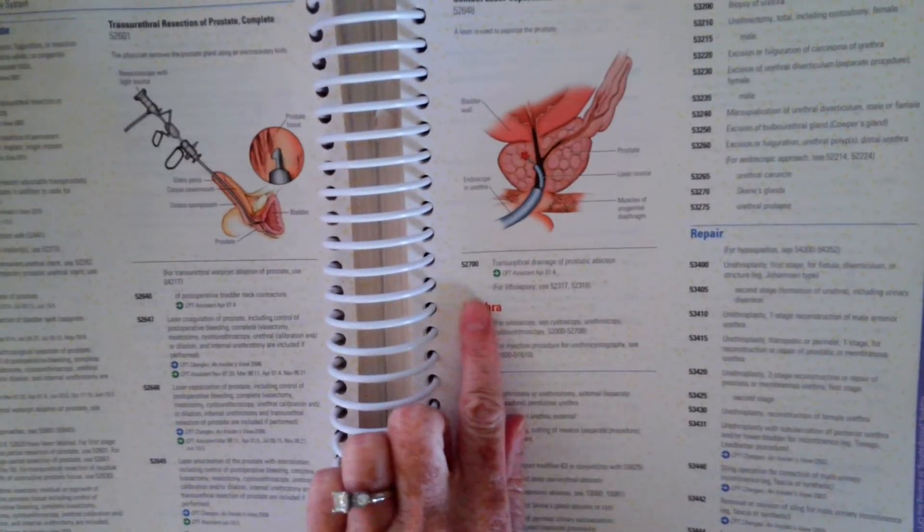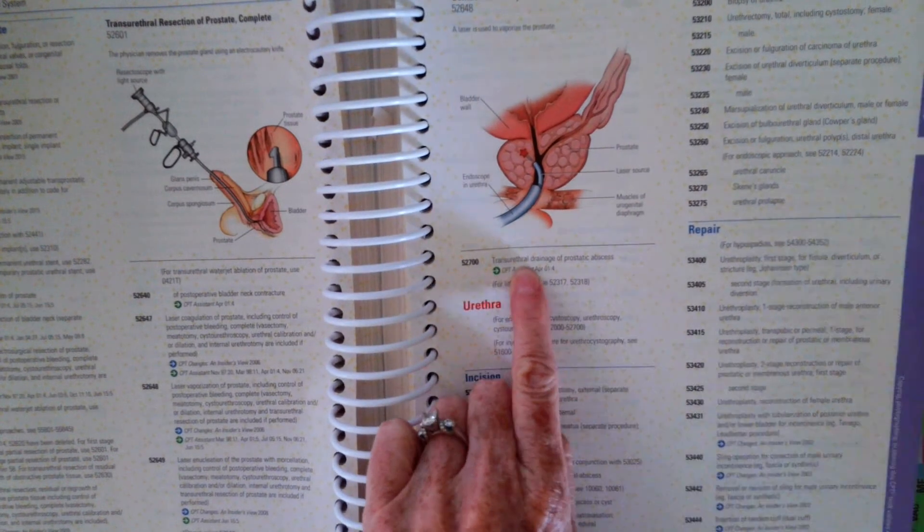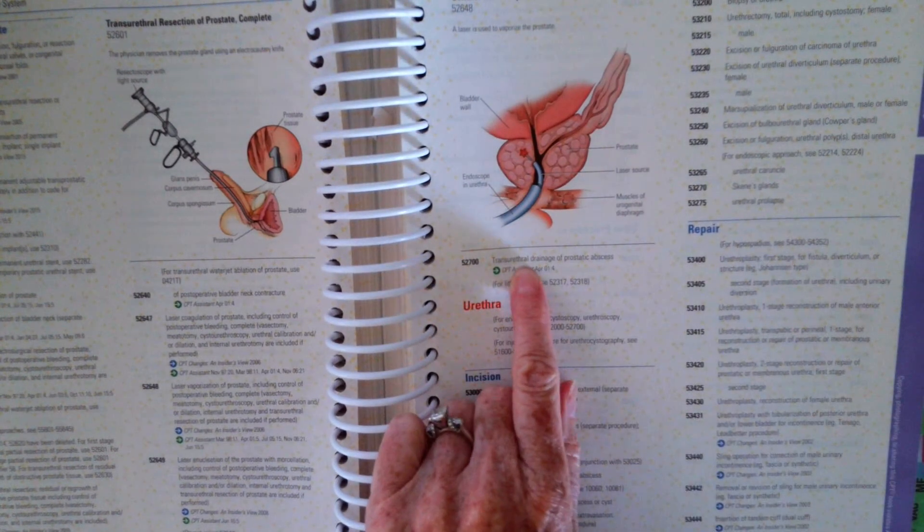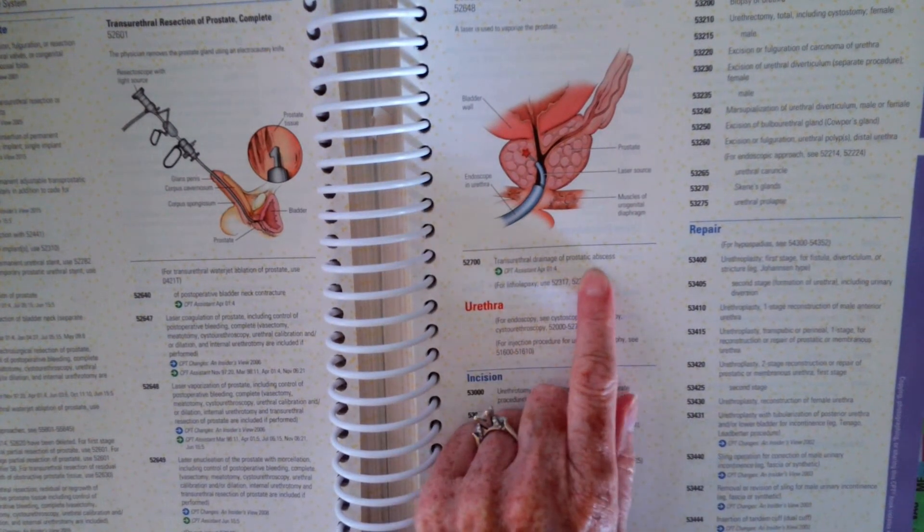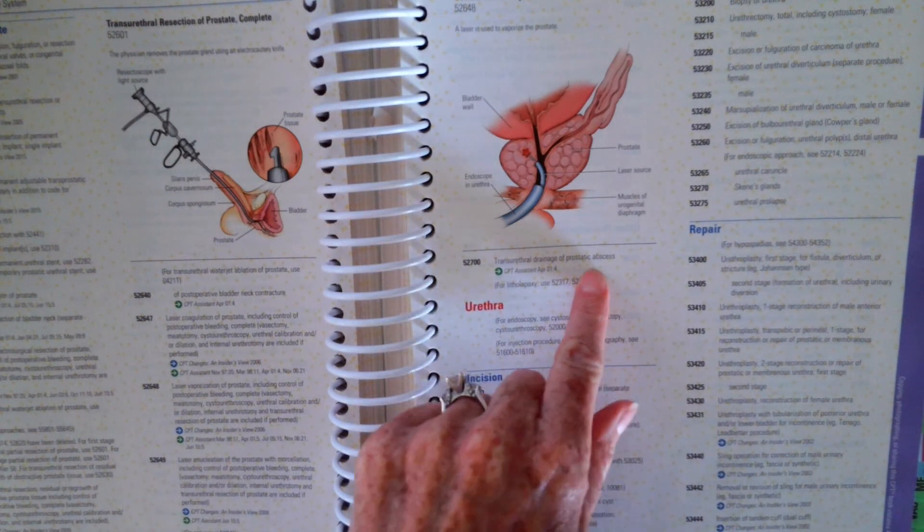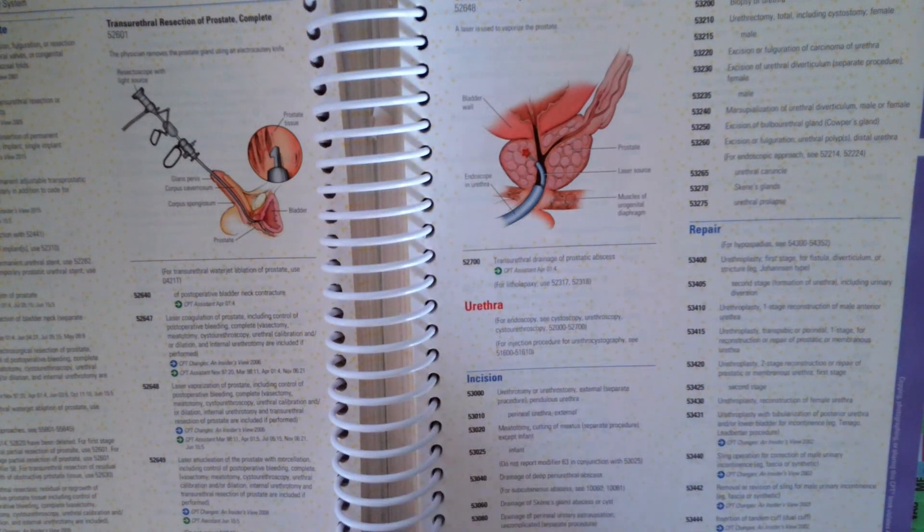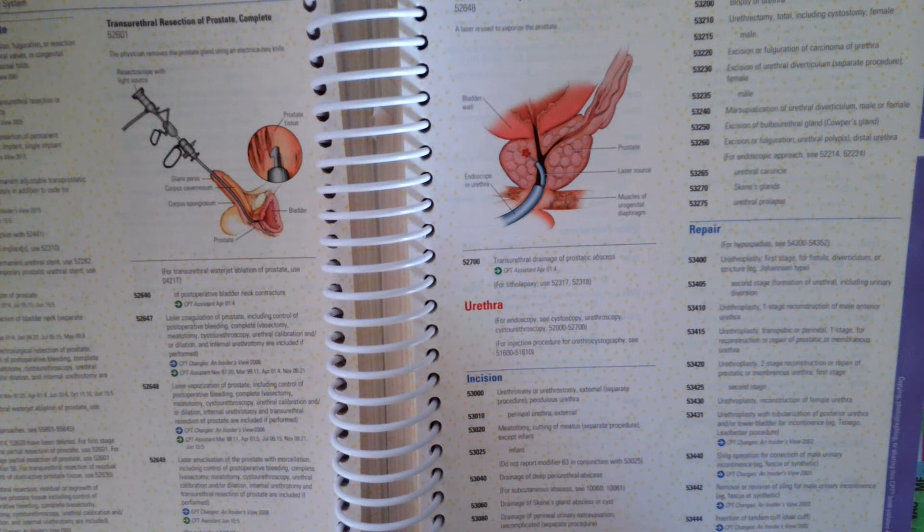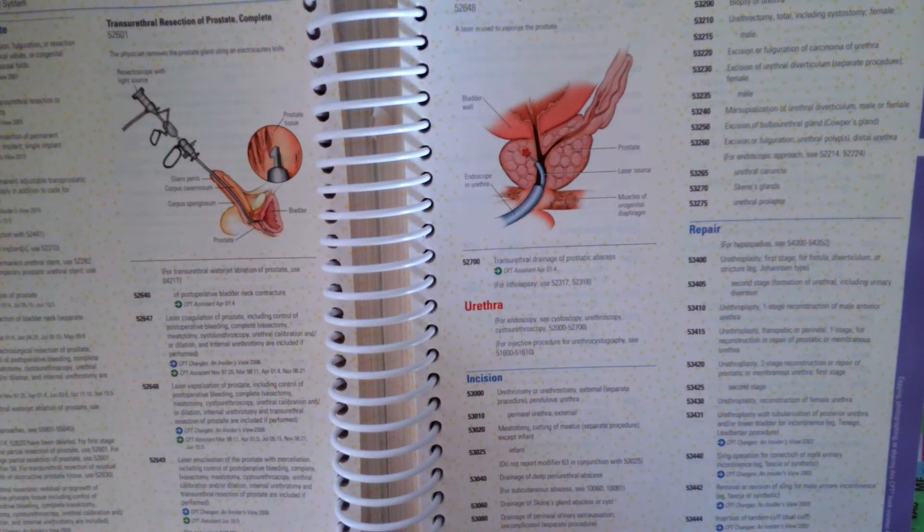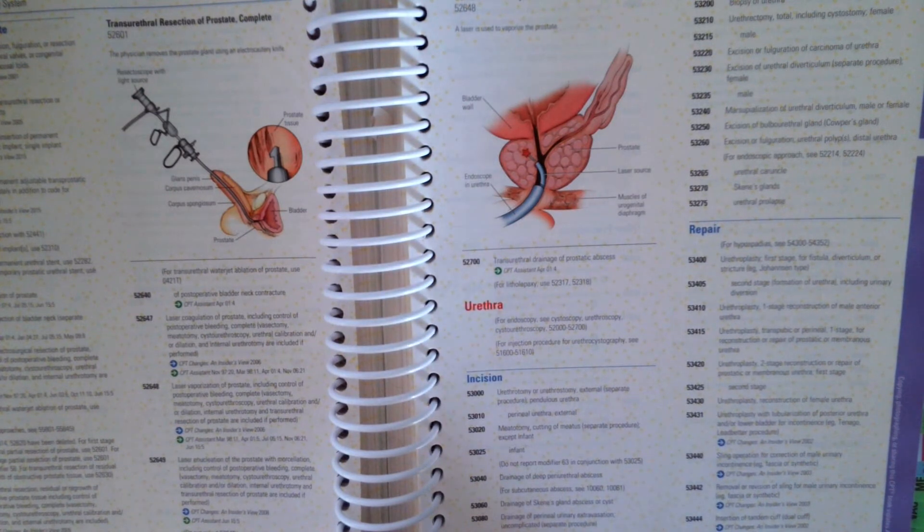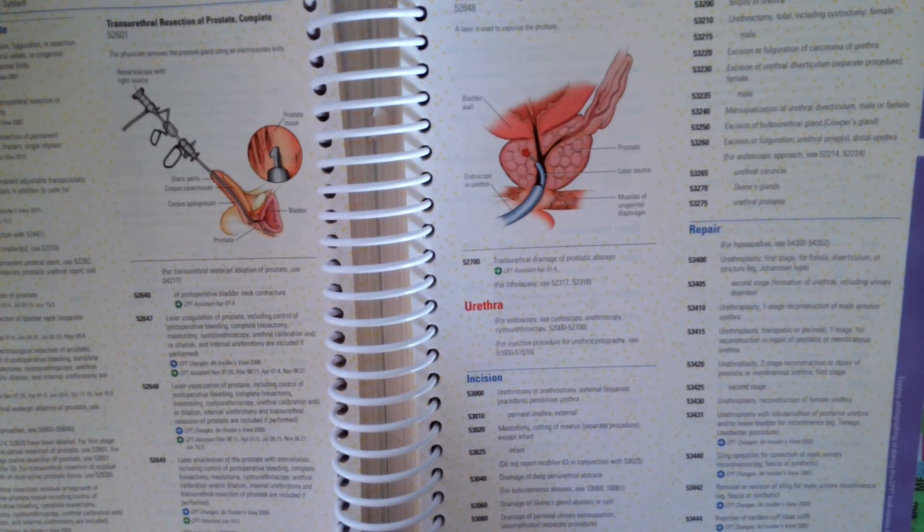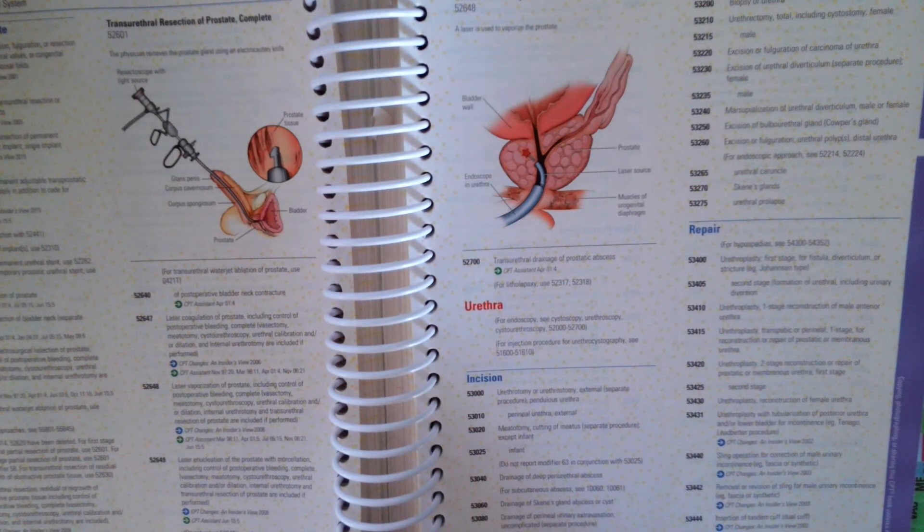Right here, the transurethral drainage of prostatic abscess. So now I have one that I want you to try on your own. So this scenario, we have a 66-year-old coming in for a cystotomy with drainage. So go ahead and pause the video and look up the code for cystotomy with drainage. And then we're going to go over the correct answer.